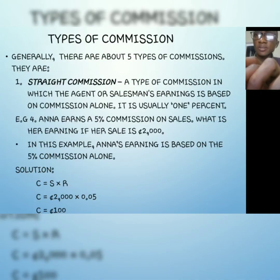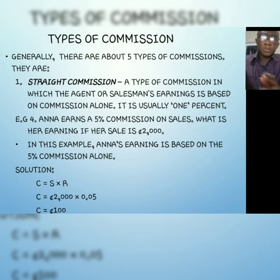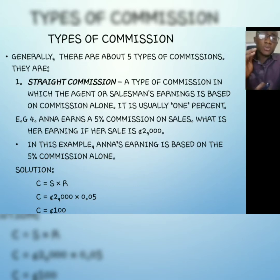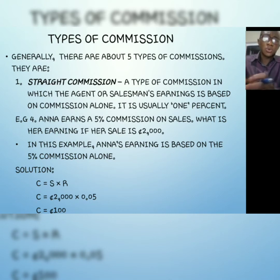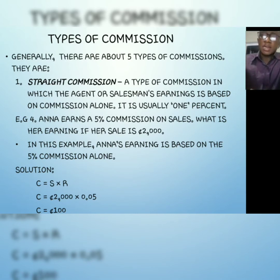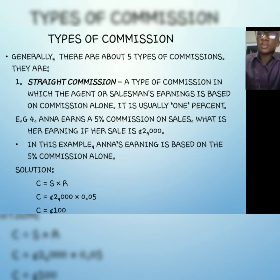Now let's go to the types of commission. We can calculate commission without a quota by multiplying sales by the rate. When given a quota, take the quota away from the sales to get the commission amount, then multiply by the rate. Generally there are about five types of commission, though there can be more — we'll limit ourselves to these types.